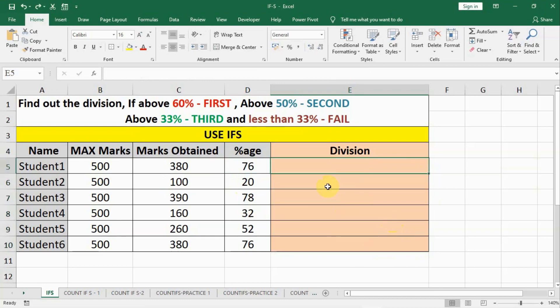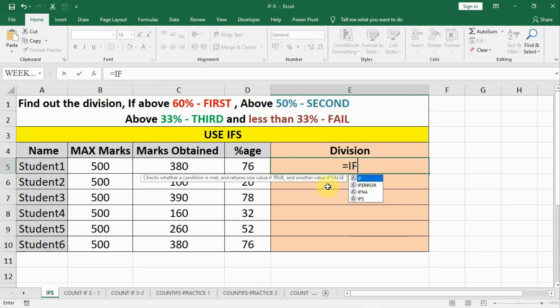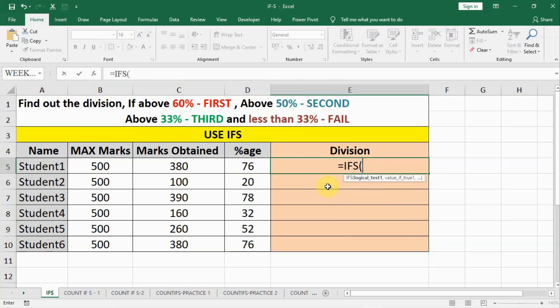There is another method which we can use, another function is IFS. IFS is like multiple IFs combined together in single function, and we have to write down IFS then bracket open.